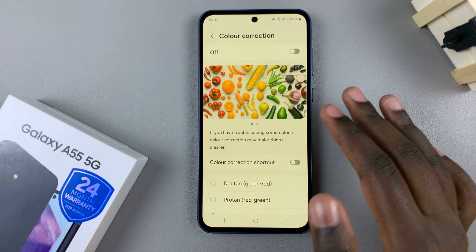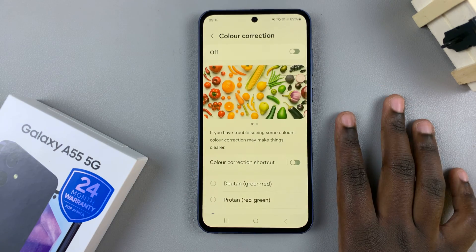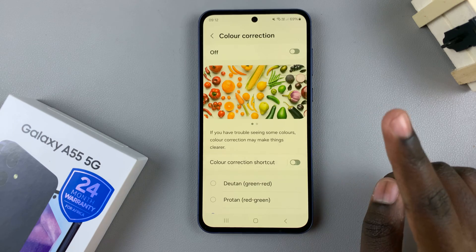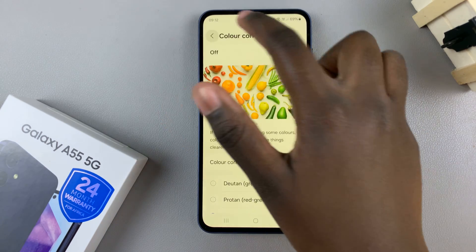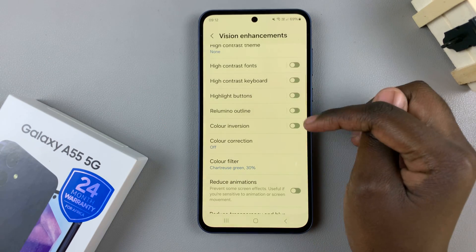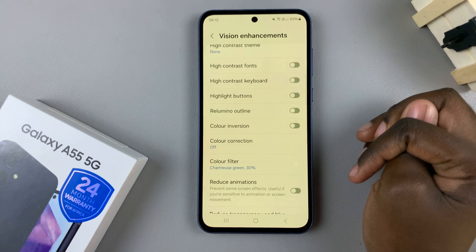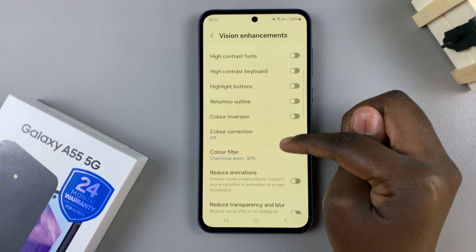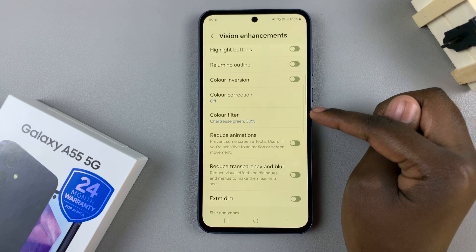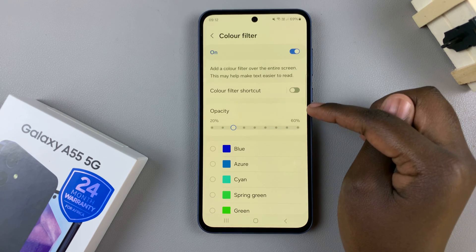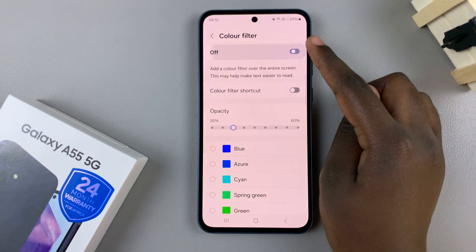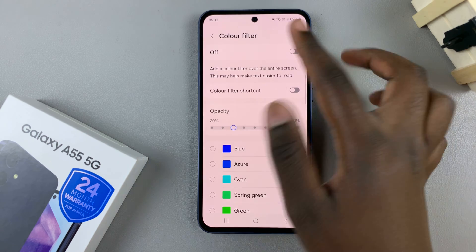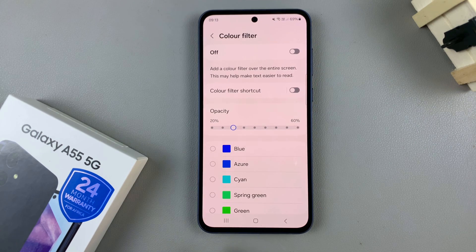If your screen is still not fixed, there's one more thing you can do. Go back to your Vision Enhancement settings, then select Color Filter. From here, disable this feature and your screen should go back to normal.